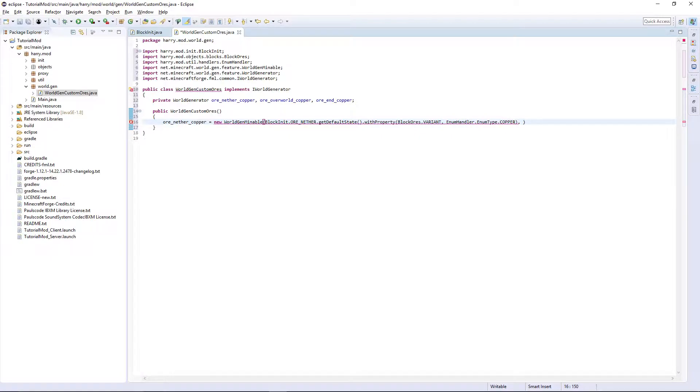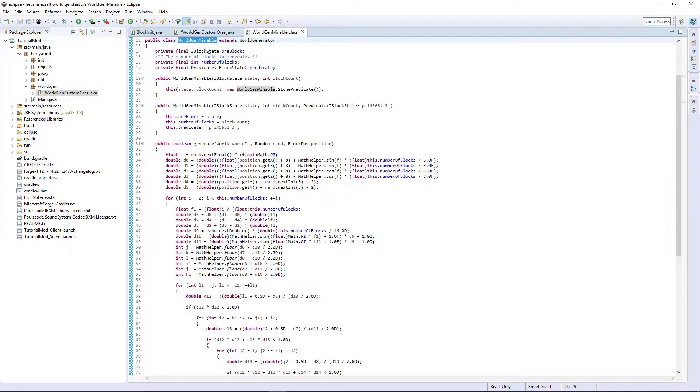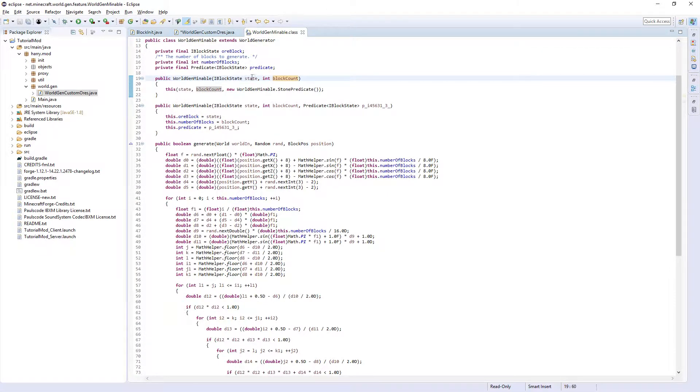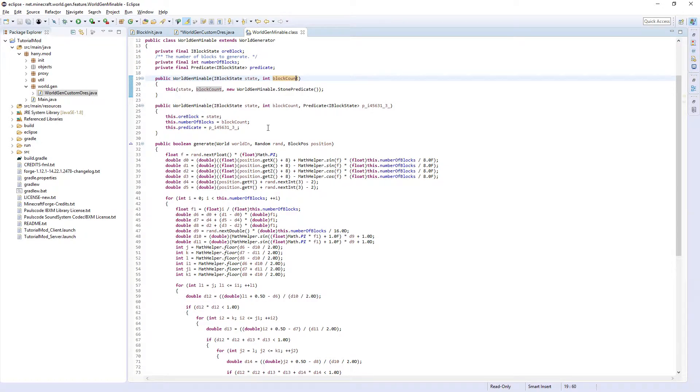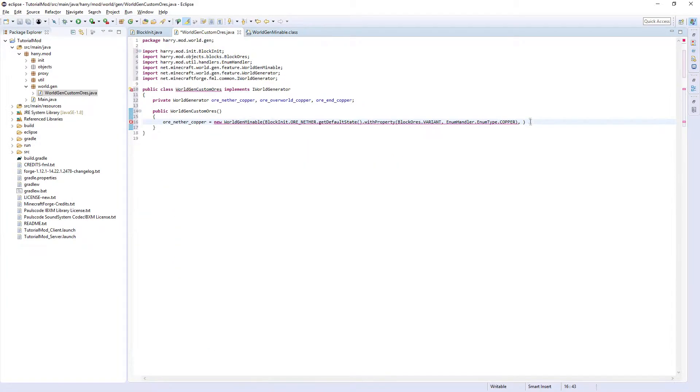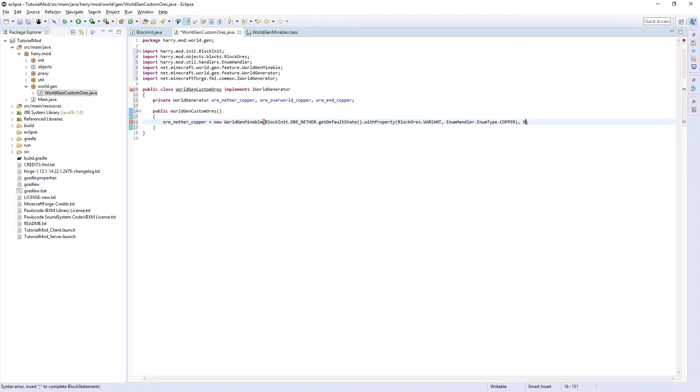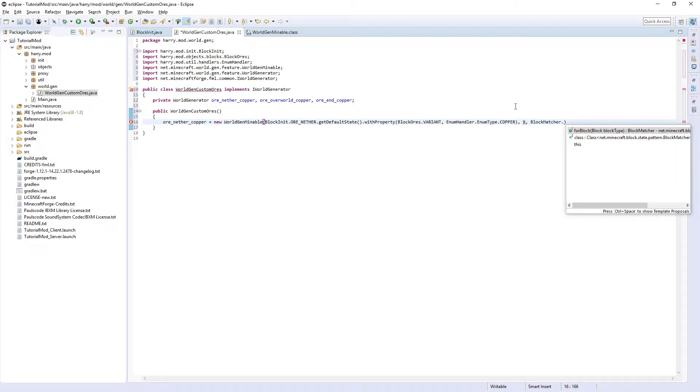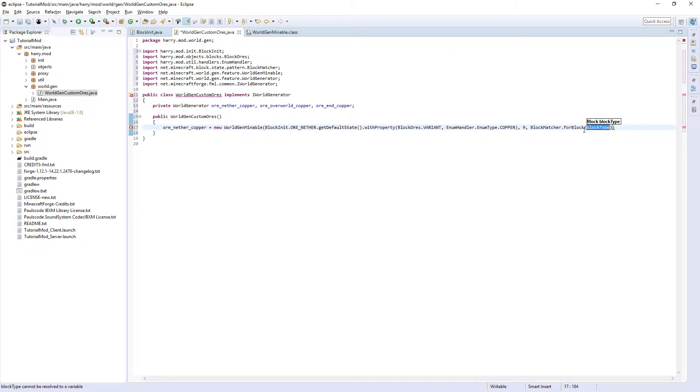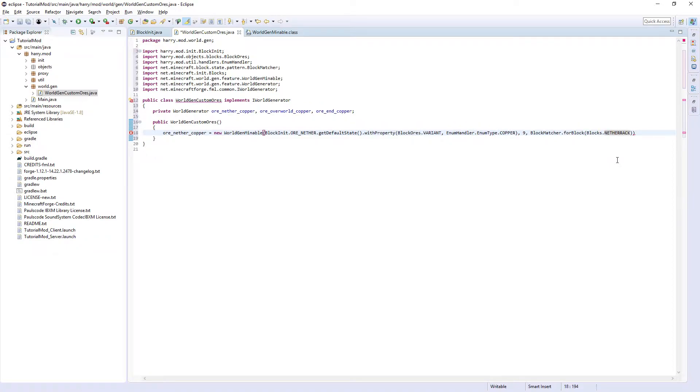Out of that bracket, so we've referred to the correct block which is our nether ore with the variant copper. Then we are going to put, if we go into the WorldGenMineable class, the block count. So this is the maximum amount of blocks that will spawn, and it can range from one ore up to this maximum amount of blocks. For all my ores I put nine, that's just for test purposes. Then you want the block it's going to spawn in, BlockMatcher.forBlock Blocks.NETHERRACK and a semicolon at the end. We have to do this as the default is always stone.